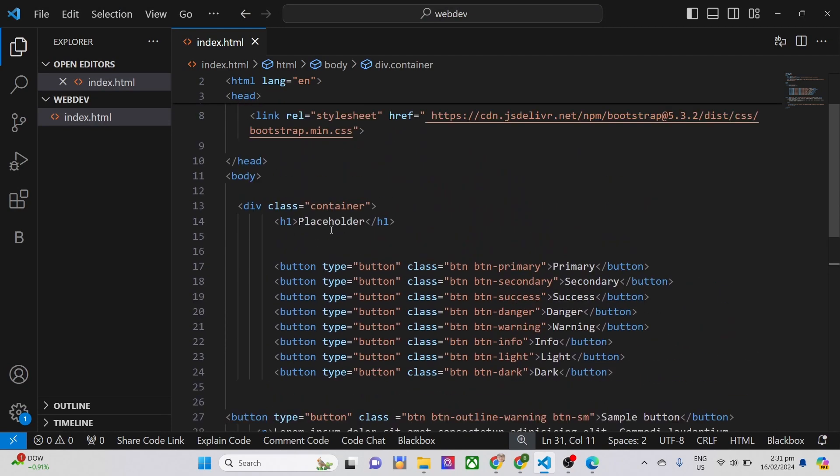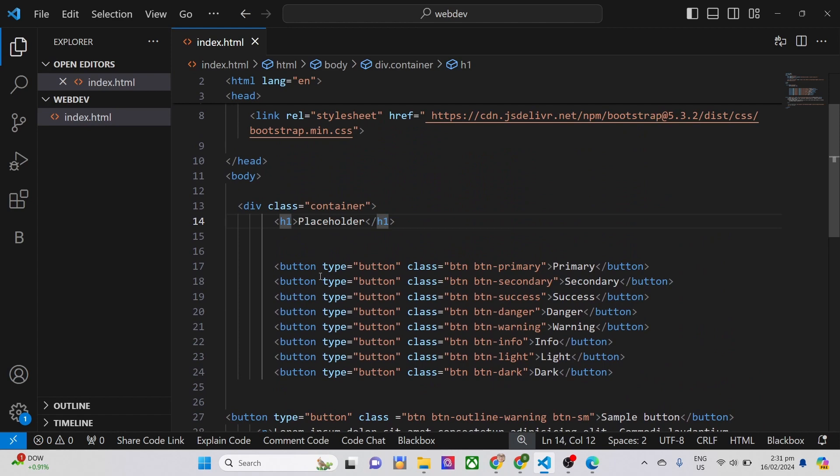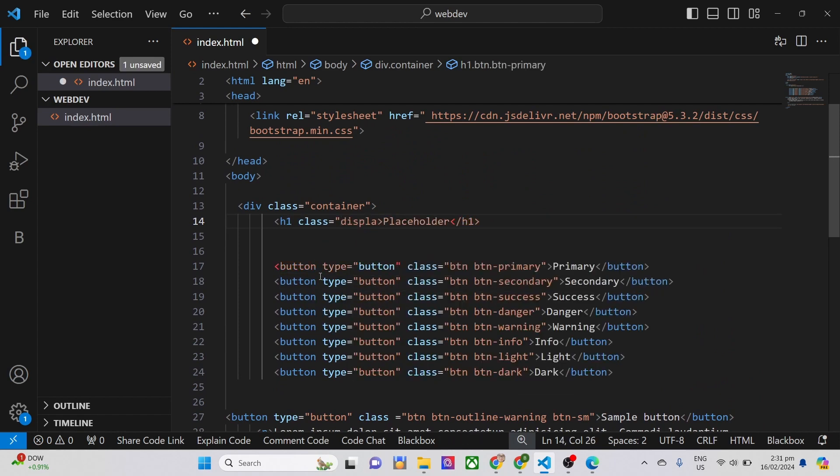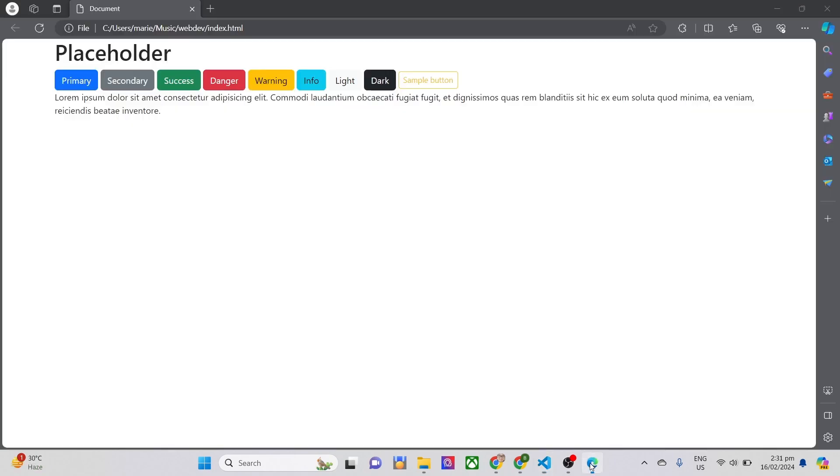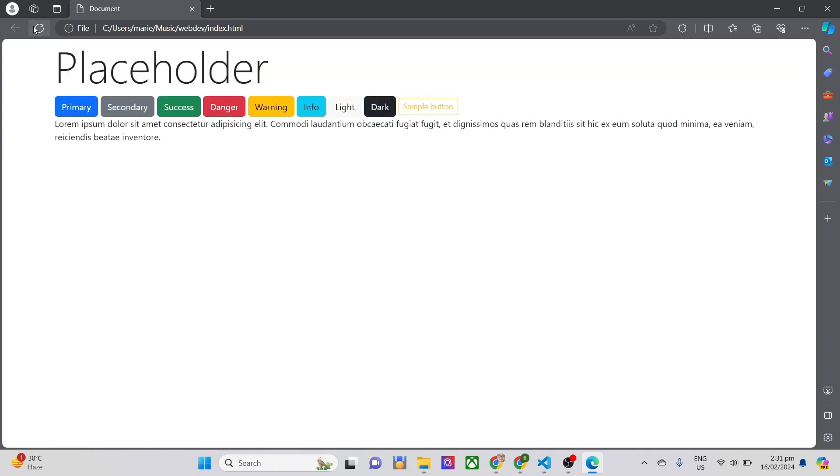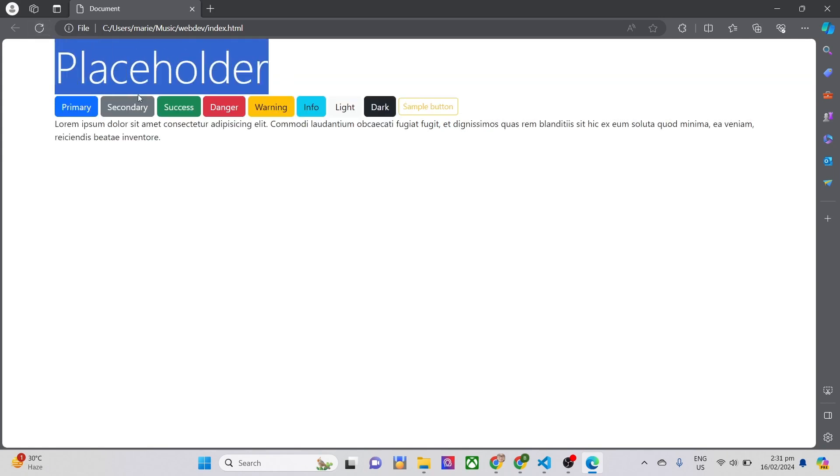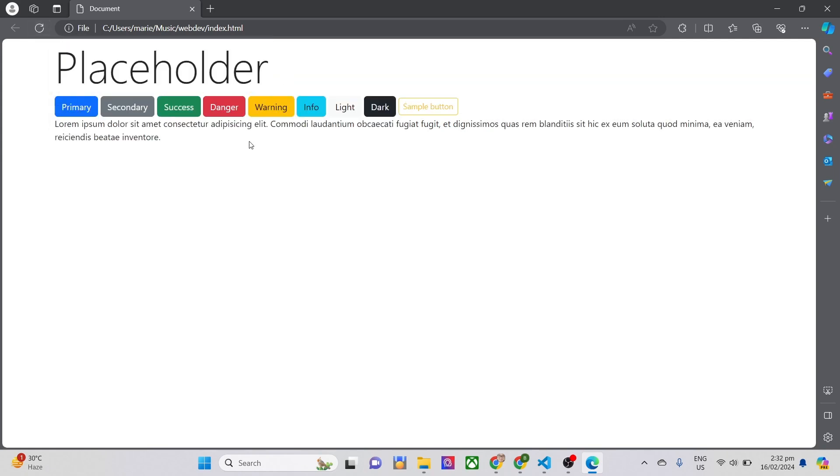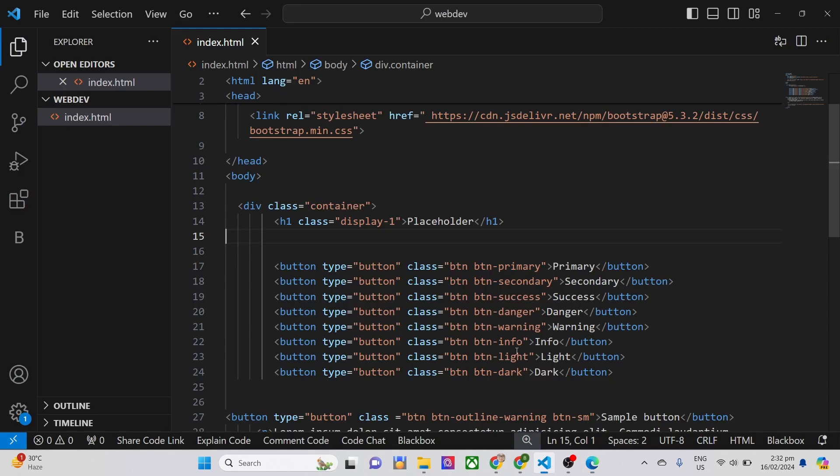What we only need is to include ClassDisplay-1 or any sizes from 1 to 6. Upon refreshing the page, you'll find it more bigger compared to the header tag, but slightly thinner in appearance.